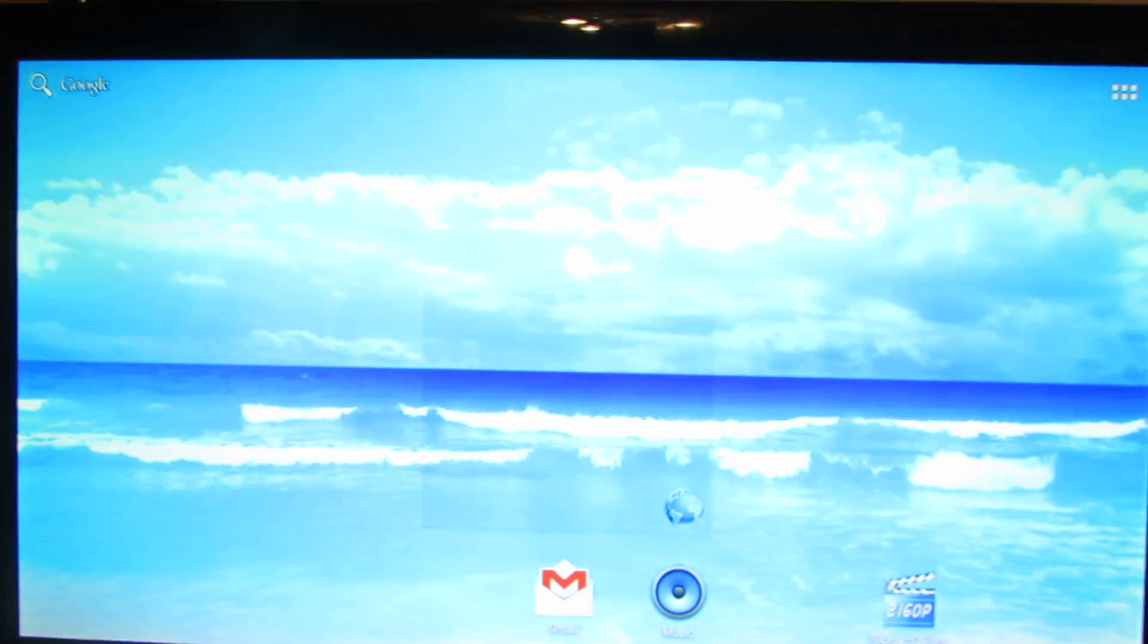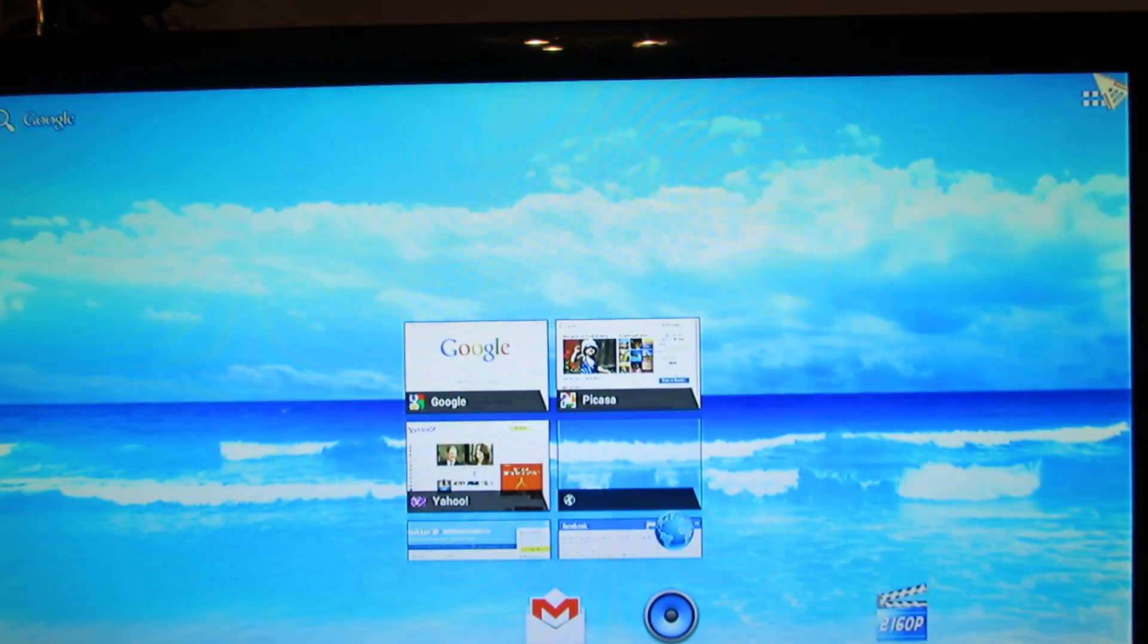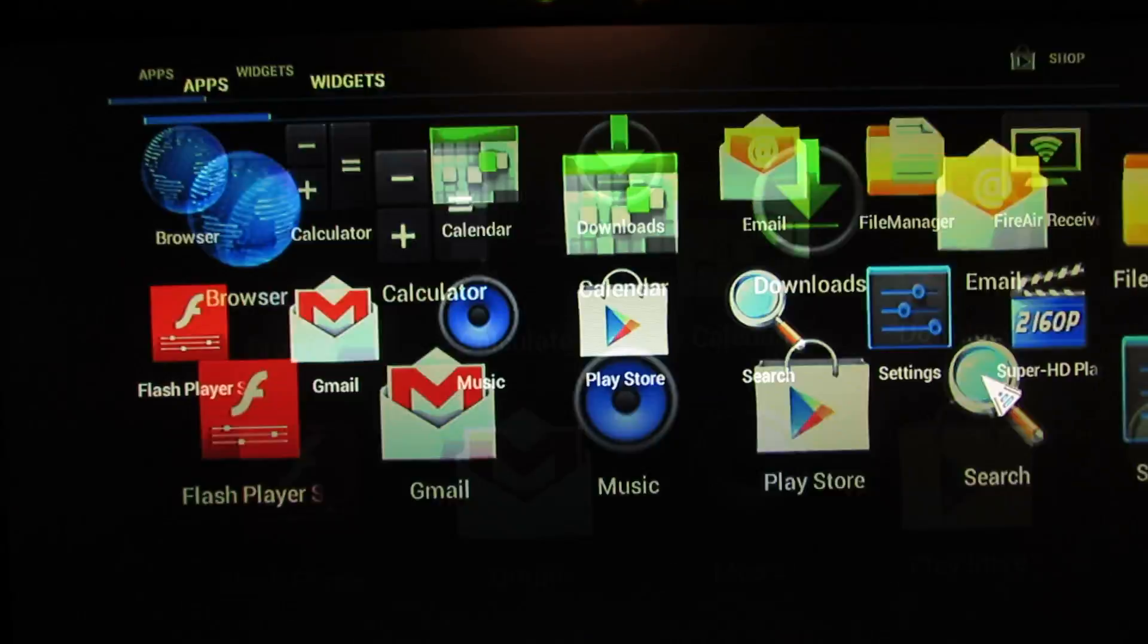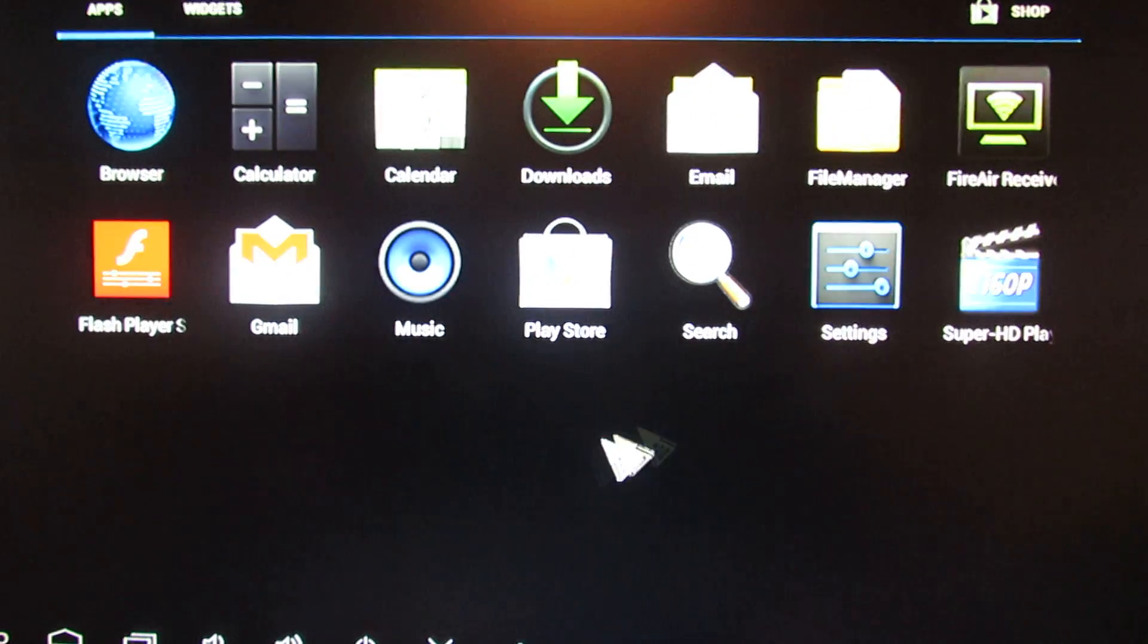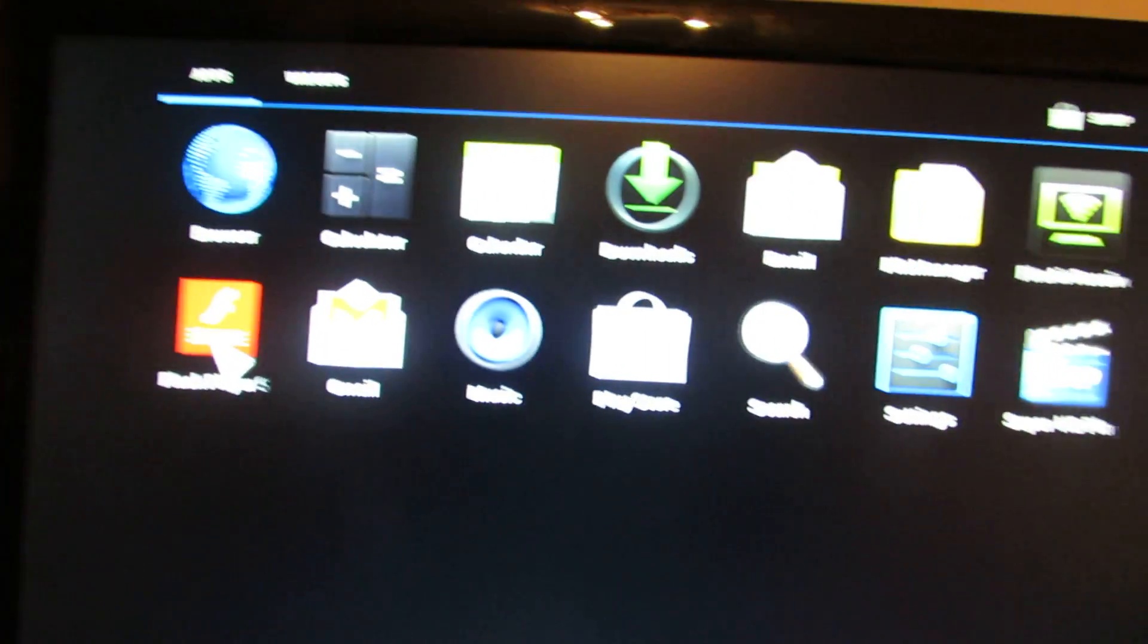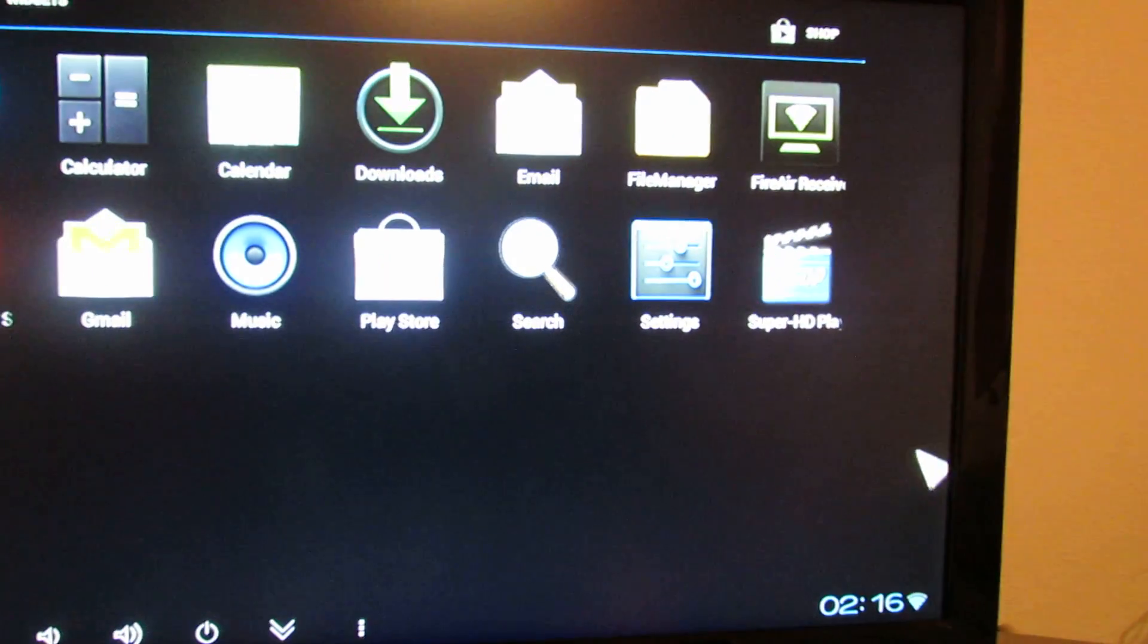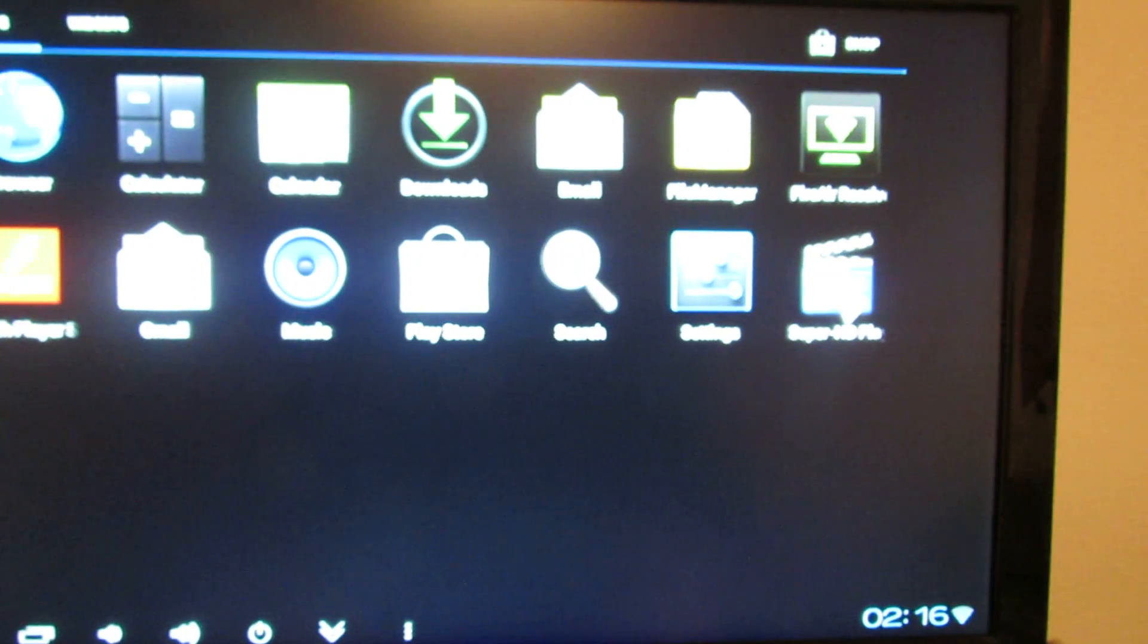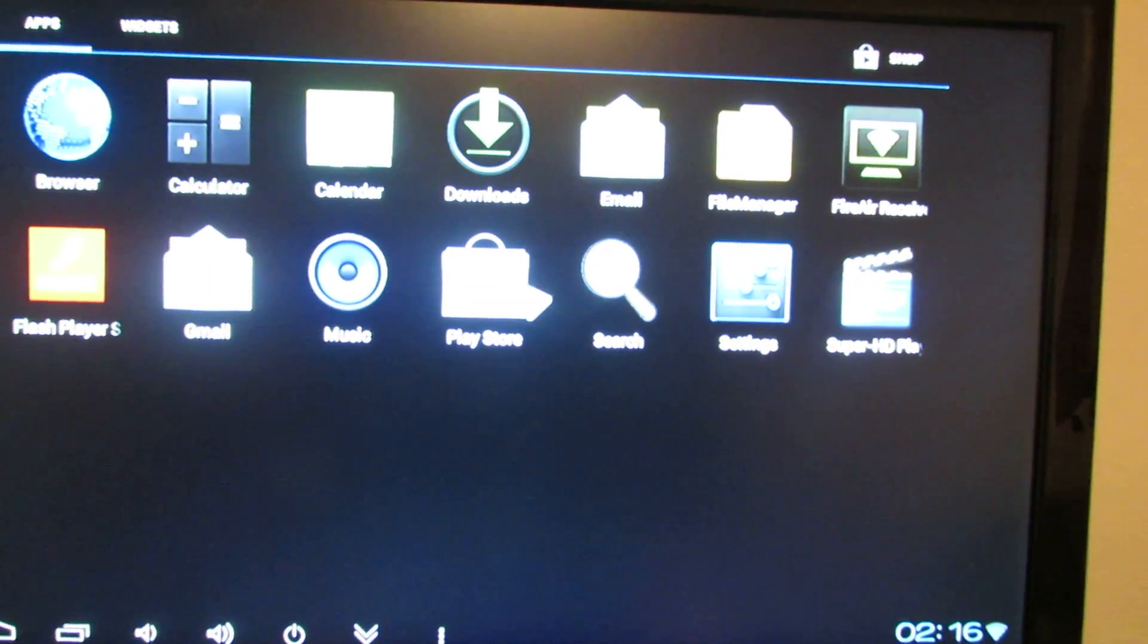Okay, this is the MISI stock firmware. Flash pre-installed and their player Play Store.